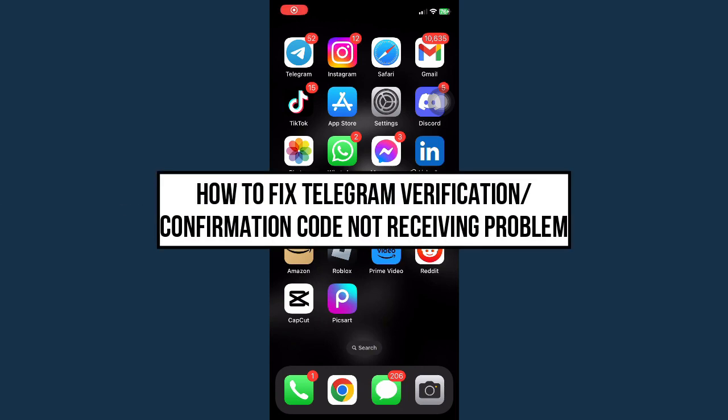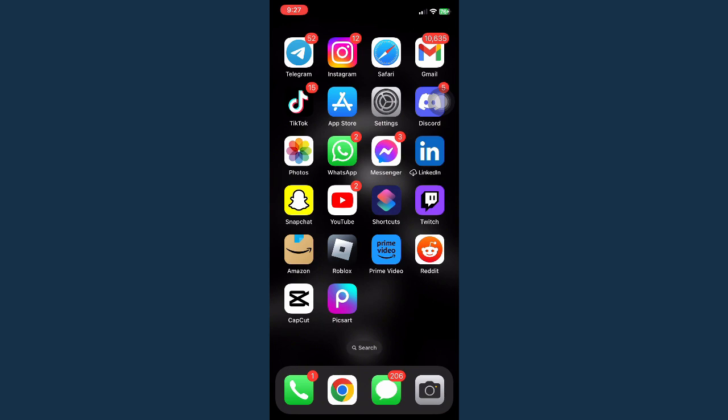How to fix Telegram verification code or confirmation code not receiving problem.